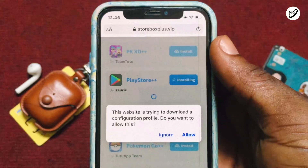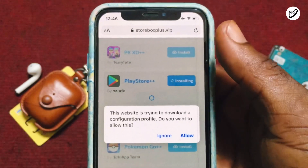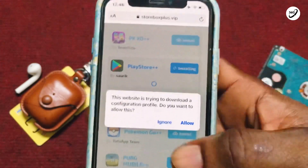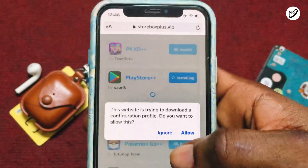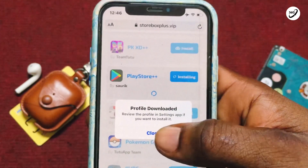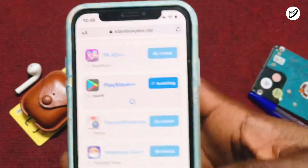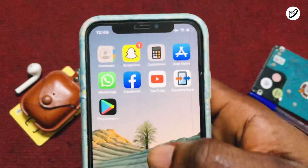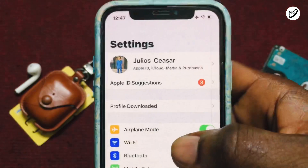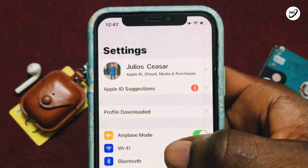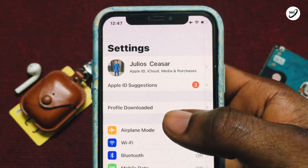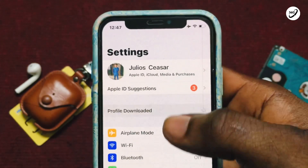Right after the installation has been completed, you are going to be met with a prompt. You need to allow this particular option, then close this tab and move back onto your Settings. Once you have come onto your Settings, tap on the file downloaded option.